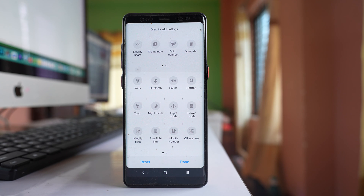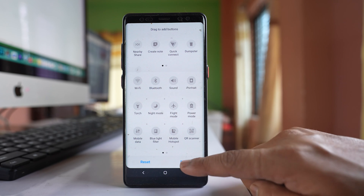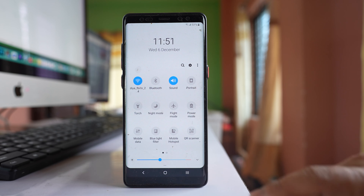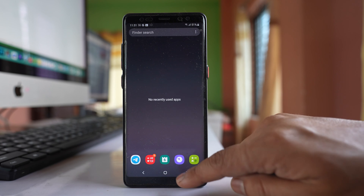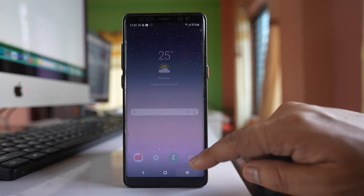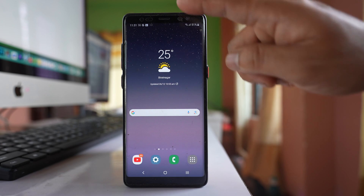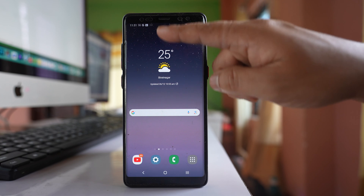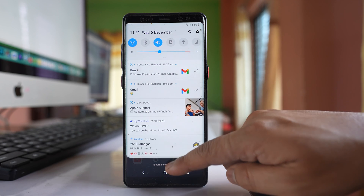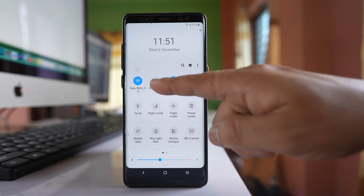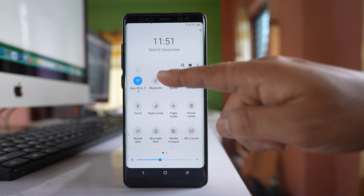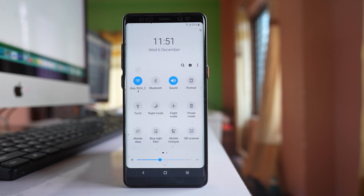Once I bring it in, I'll select done and close the quick panel settings. Opening it again, I can see the Wi-Fi icon is back in the quick panel settings.